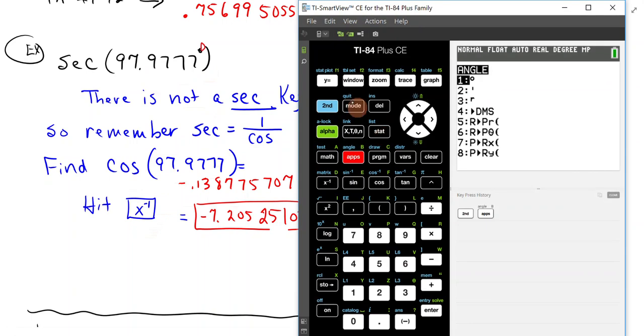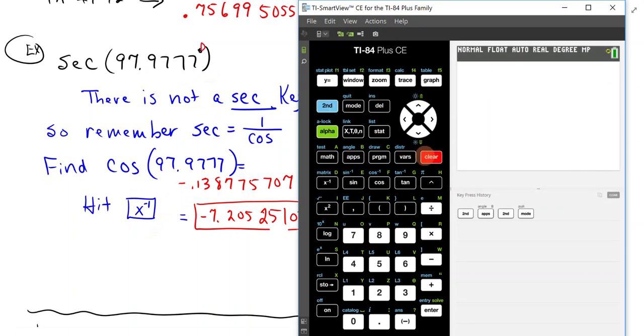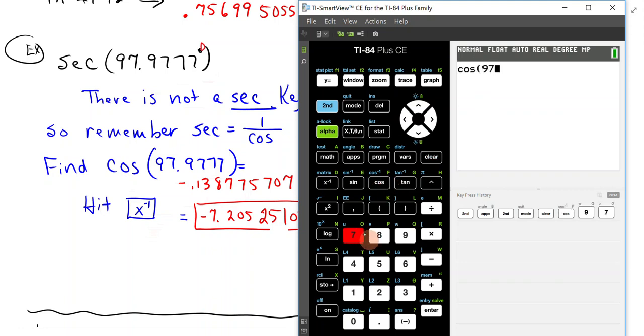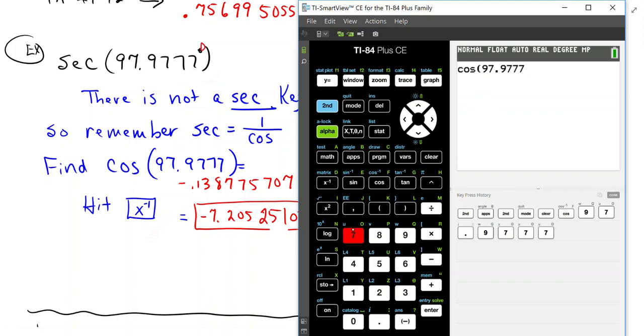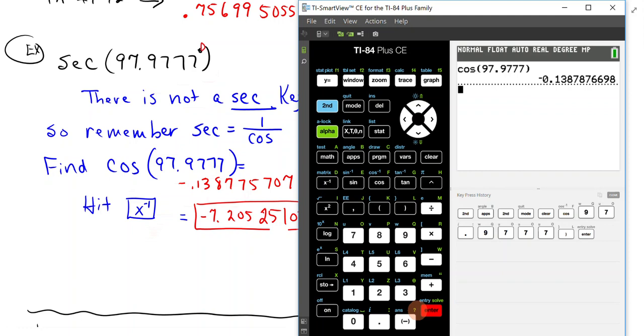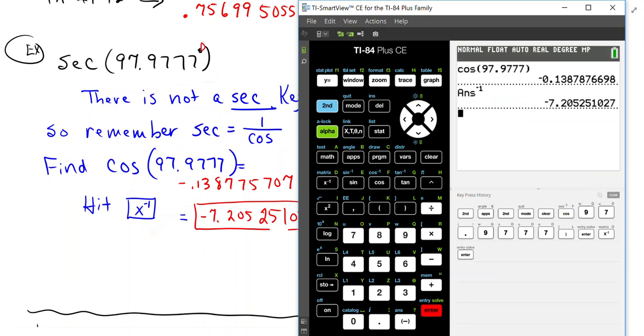If we did cosine of 97.9777, and we'll hit enter, and then we will hit the inverse button, which is right here, and then hit enter, and we get negative 7.2 whatever. That is the secant of 97.9777 degrees.